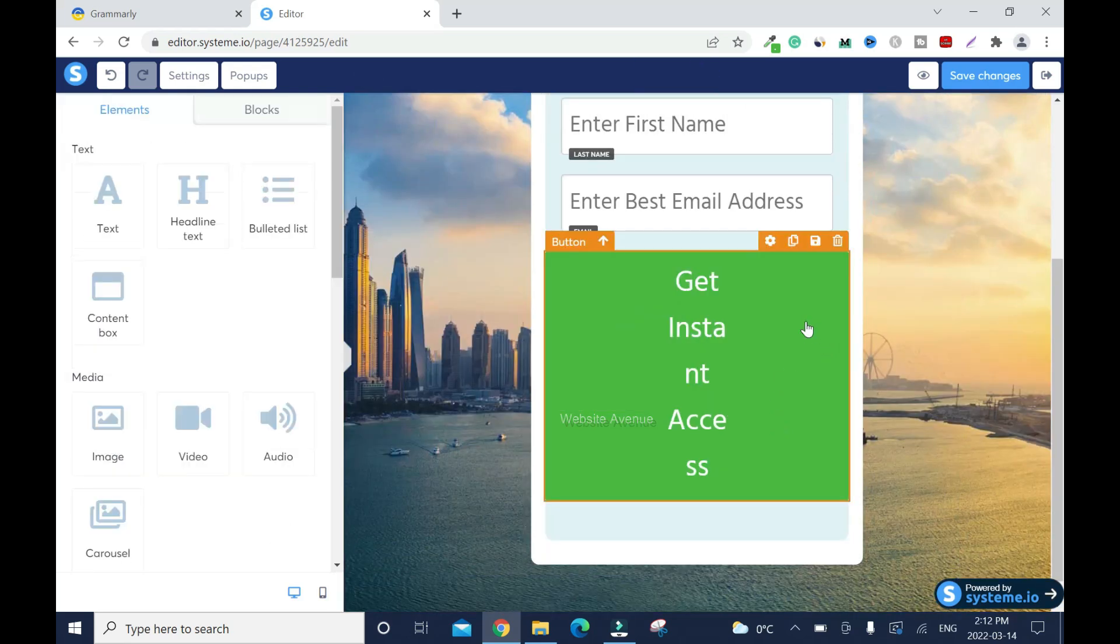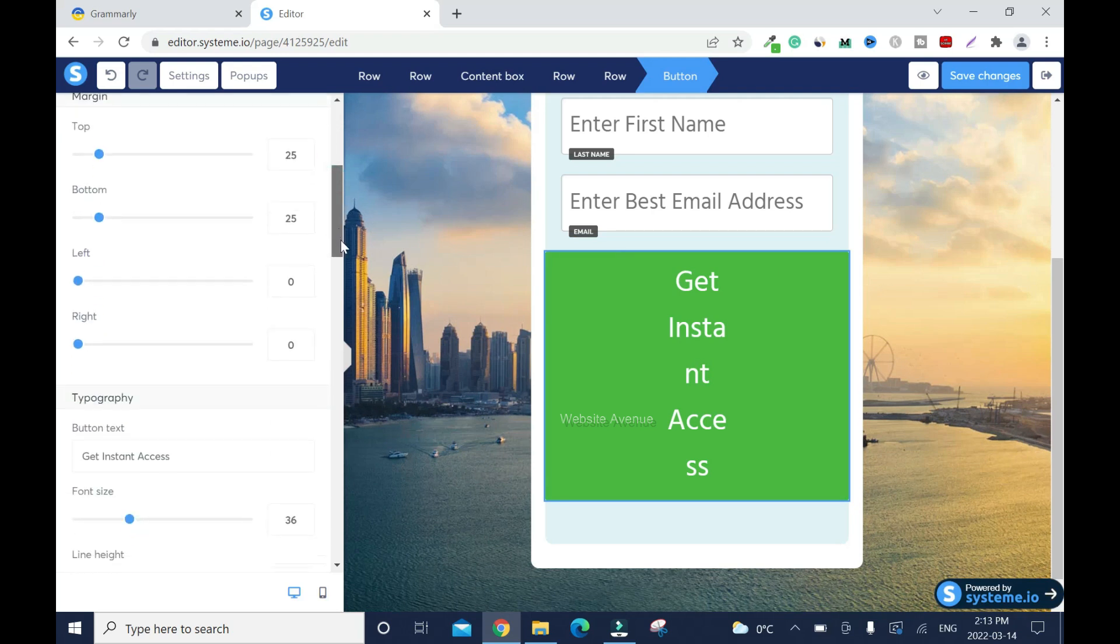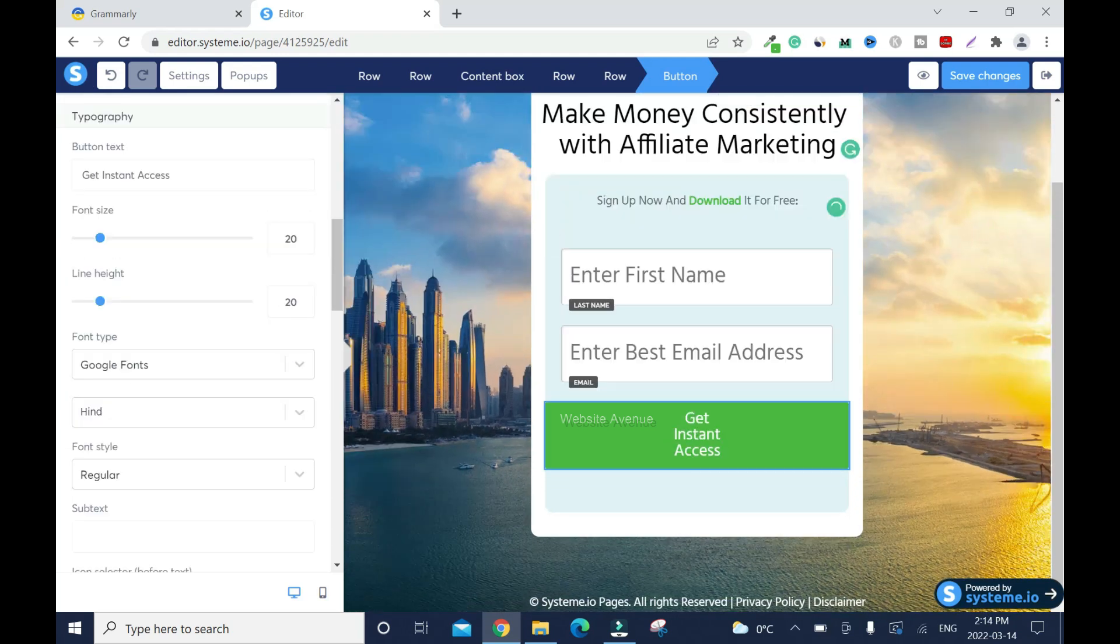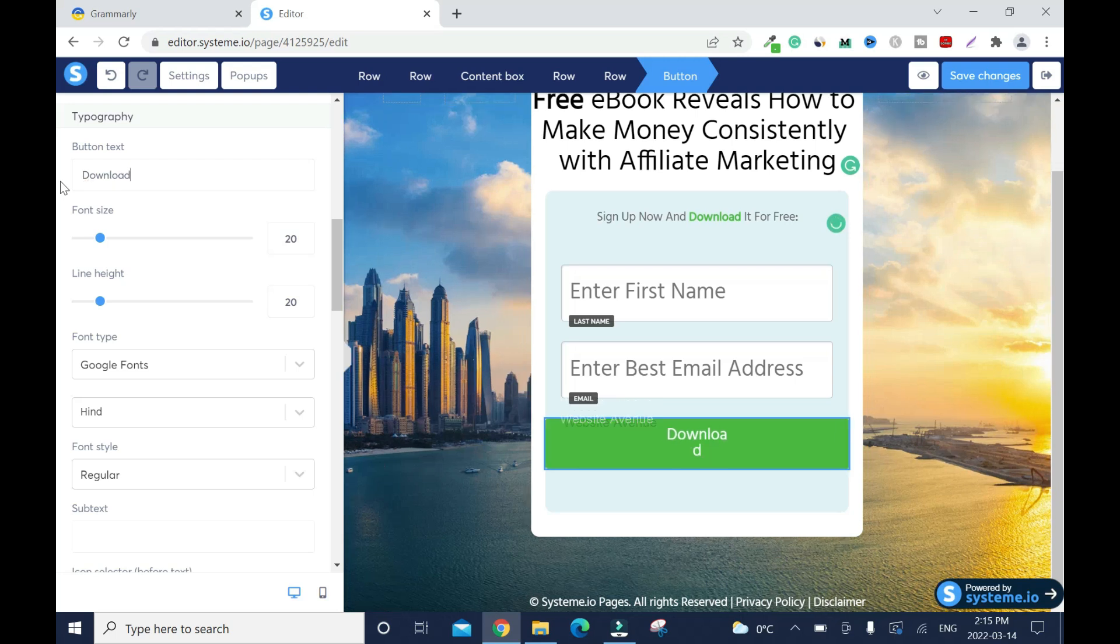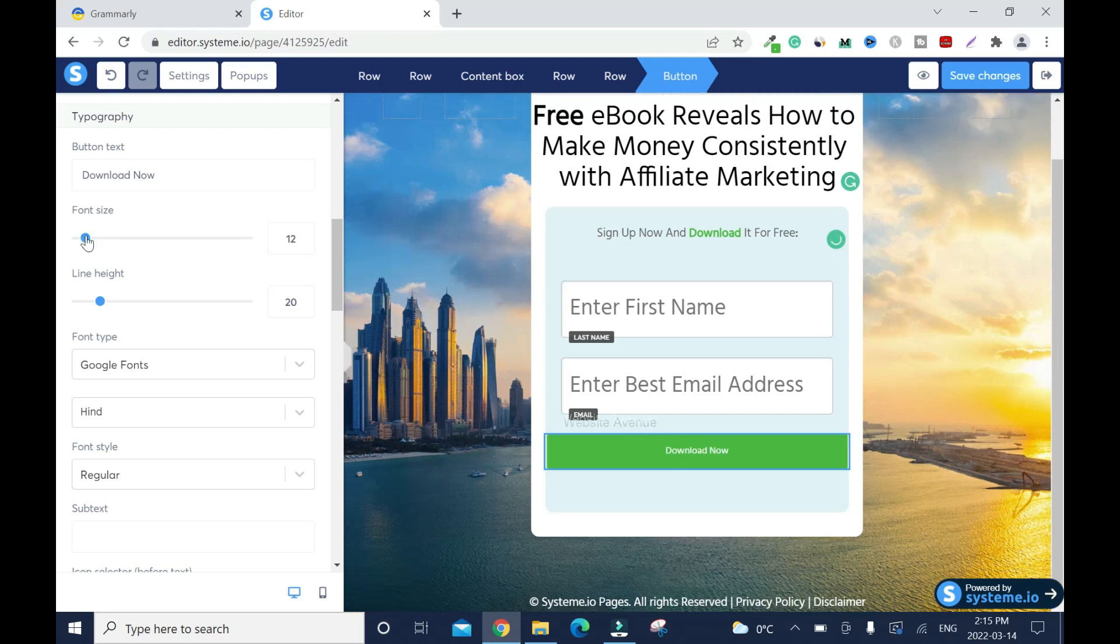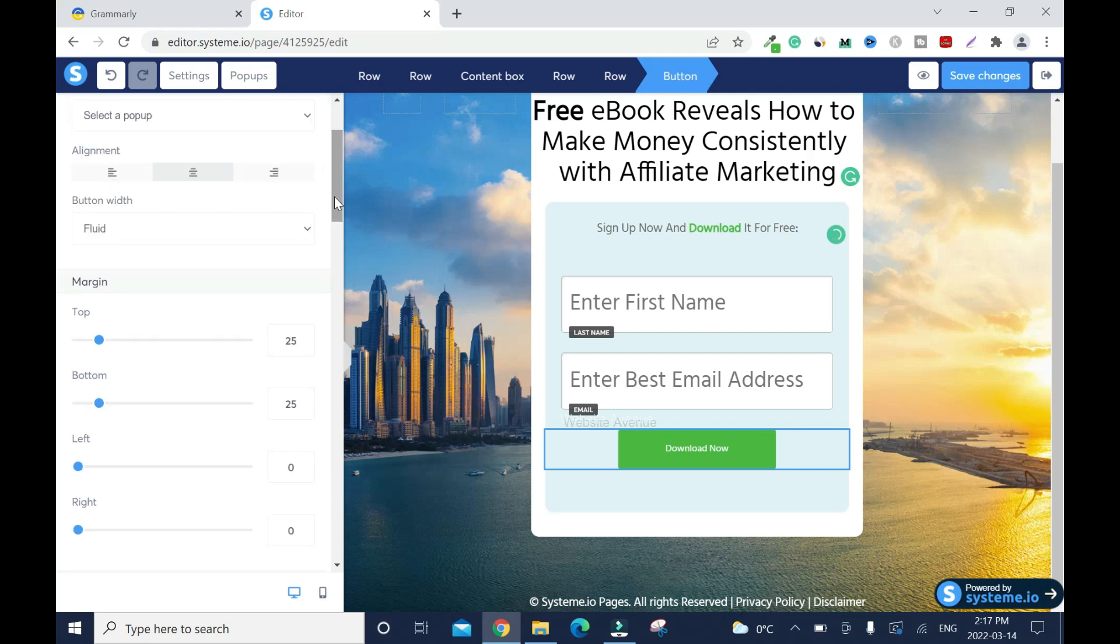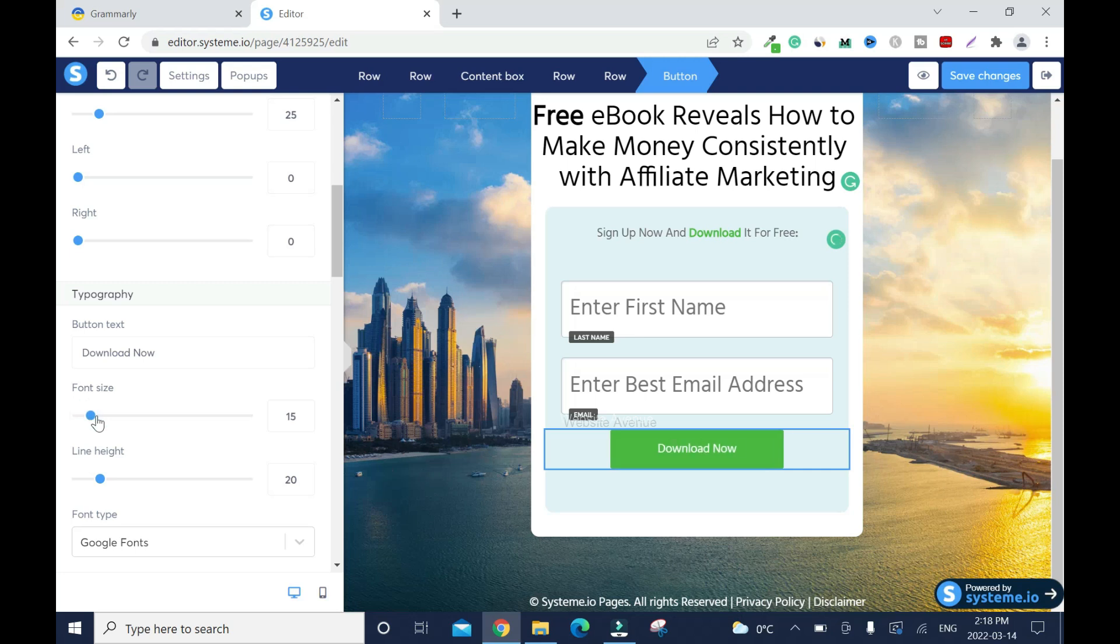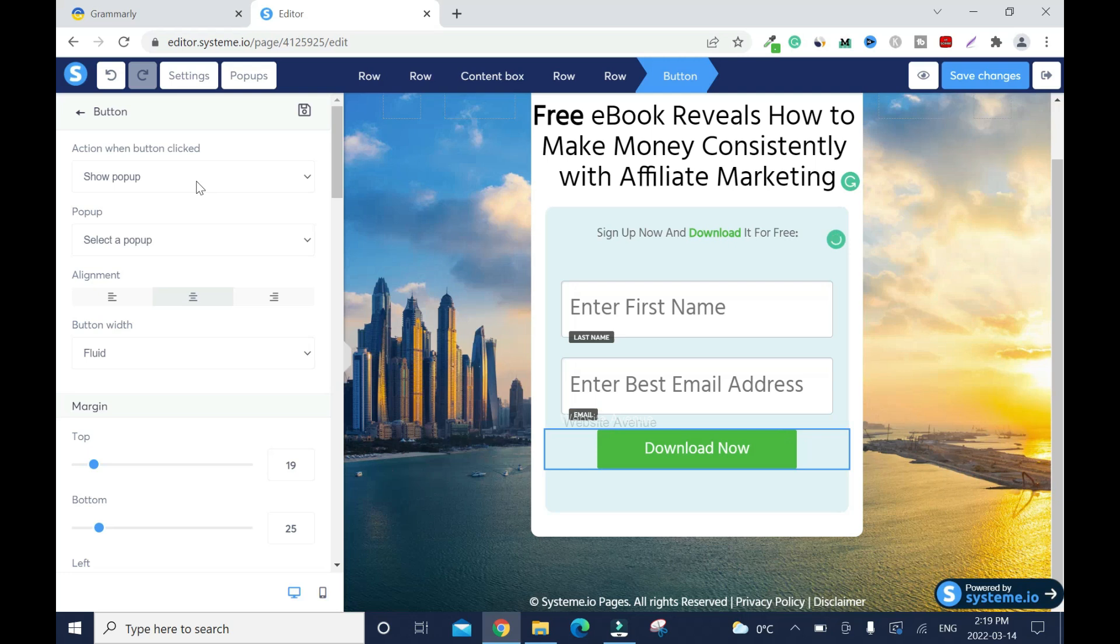Click on here. Font size, let's reduce it. Click on the button and the gear sign or the setting sign.